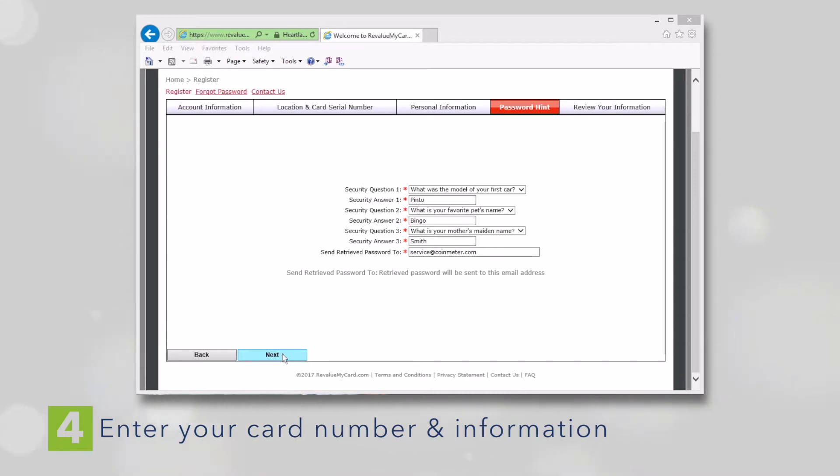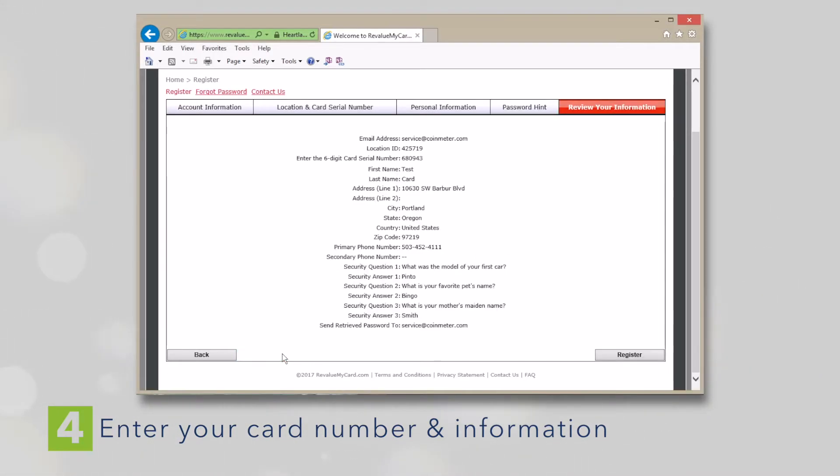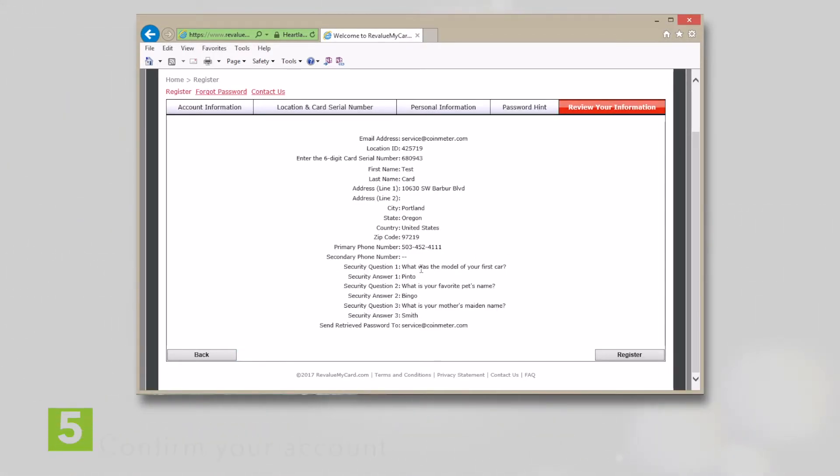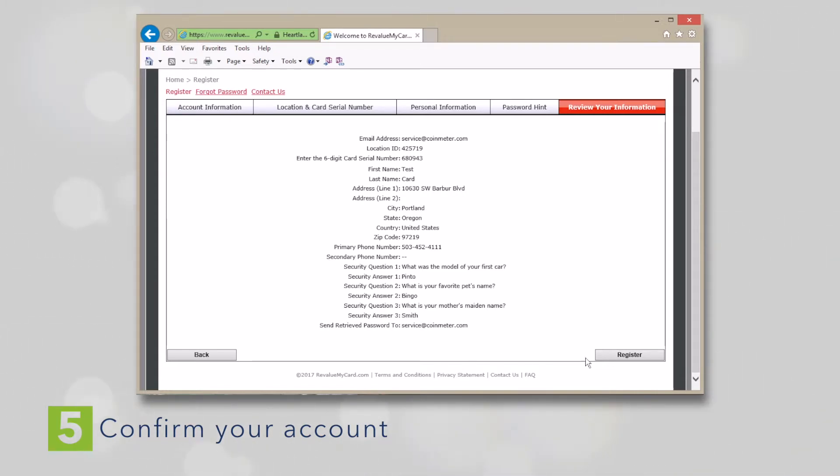Click Next and this will open a window that allows you to review and confirm the information you entered. Be sure you have the correct location and card number. If all the information is correct, hit Register.